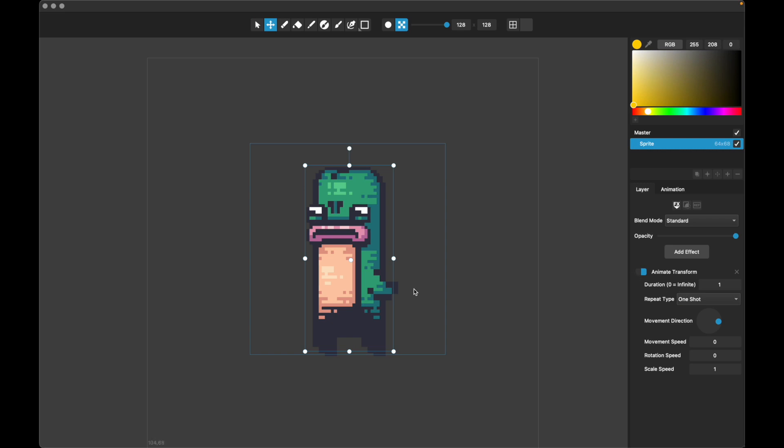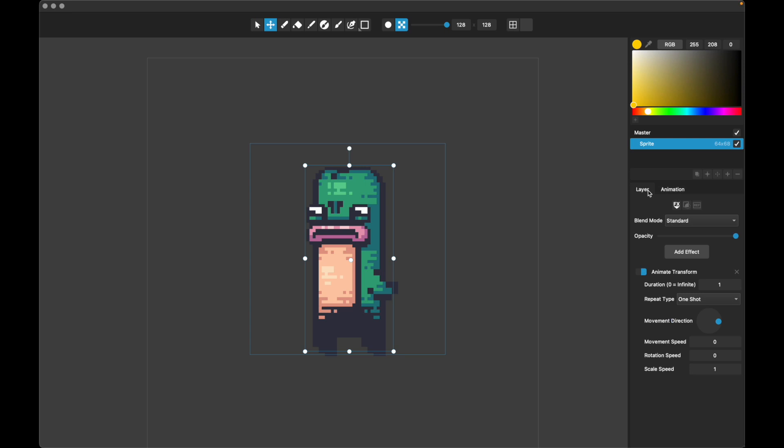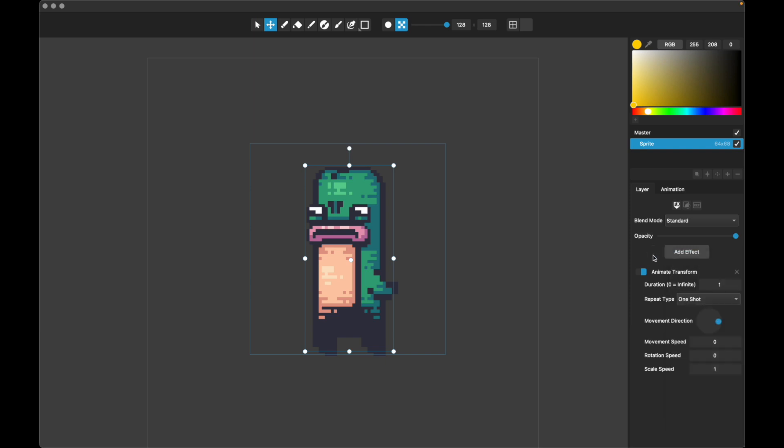So here we've got a simple sprite by PixelFrog, the artist PixelFrog at itch.io slash PixelFrog. And we've set here an animation with 4 frames per second and 28 frames, so this animation is several seconds long. And in here in the layers, we've added this Animate Transform layer effect. That's the first one on the list, and this is what the new feature is.